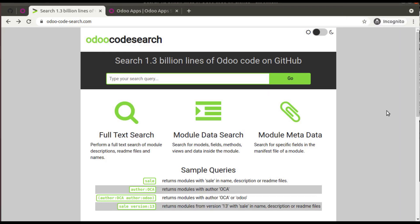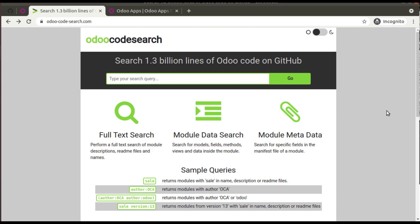Hello, good morning all. Today in this video we are going to introduce a website that can be helpful for us in the Odoo career. The website that I'm talking about is odoocodesearch.com.